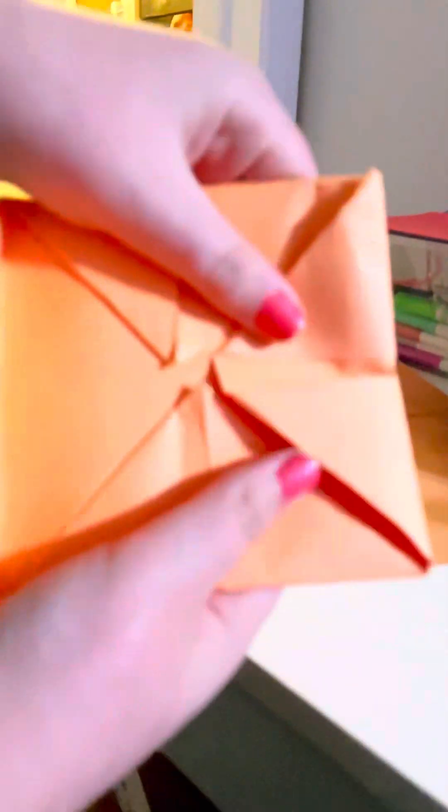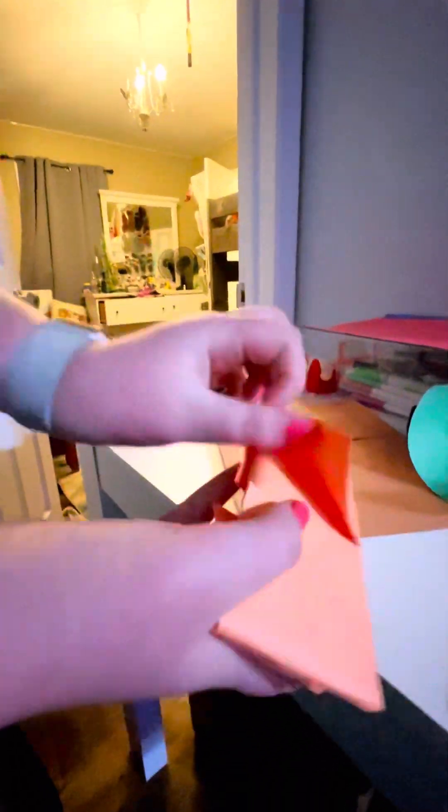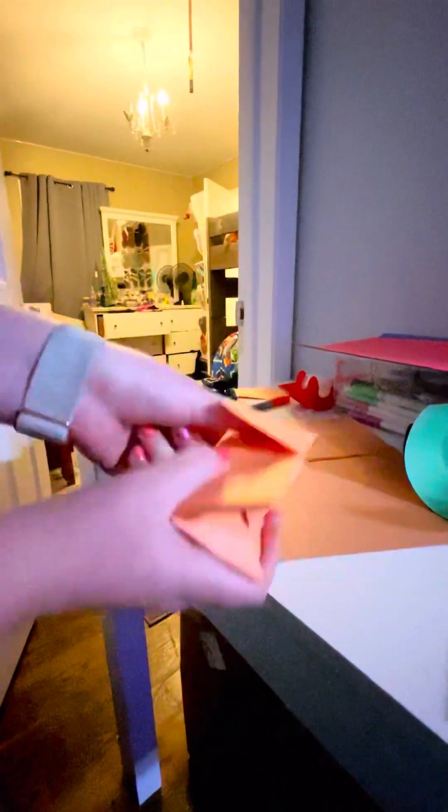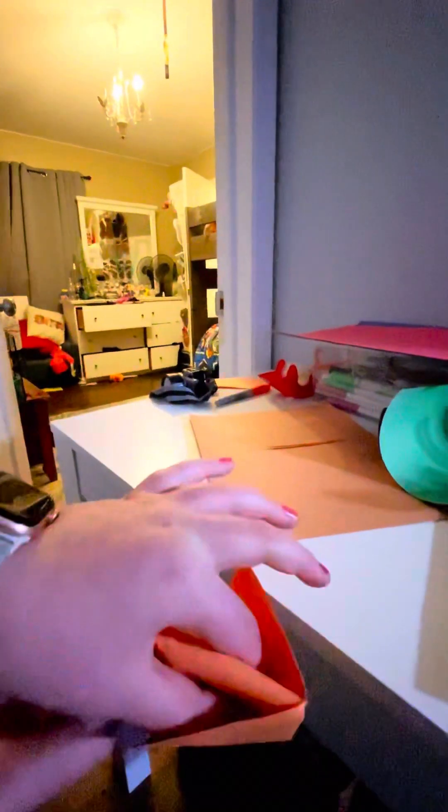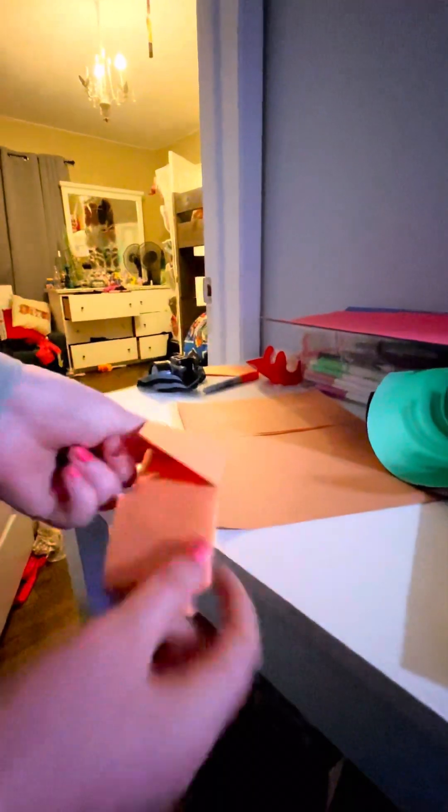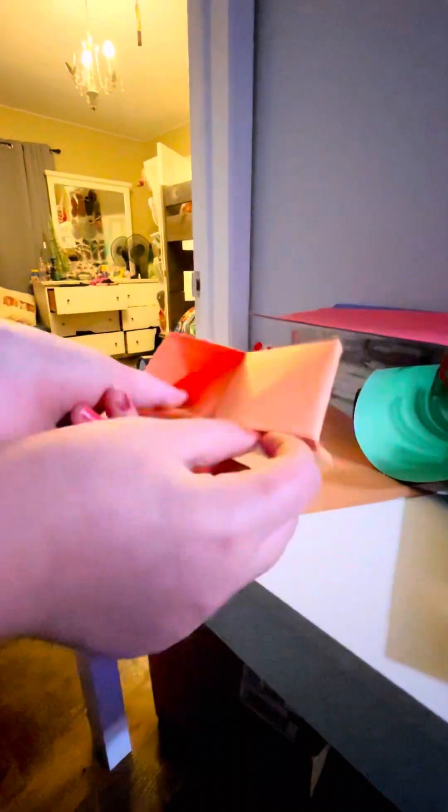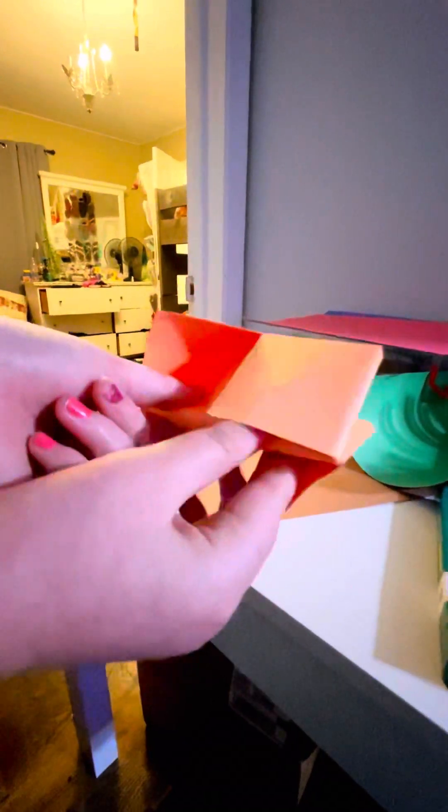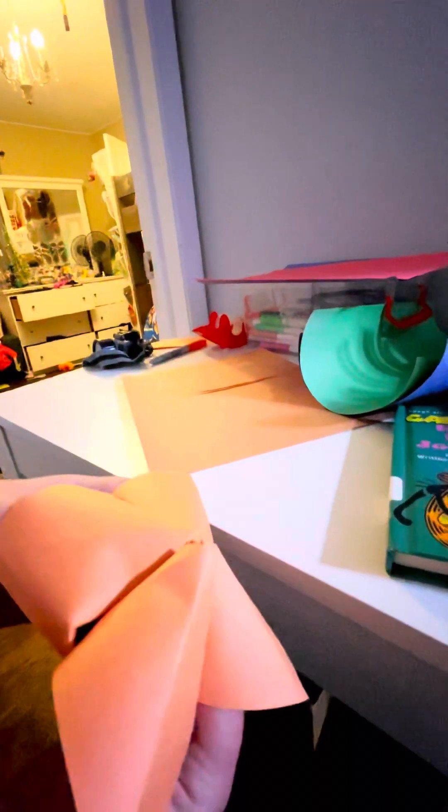And then this is going to be the final step. Do you have this? Hold it in half and stick your fingers in these two and then in the other two. It should kind of look like this, and then you're going to try and push your fingers toward the middle like that.